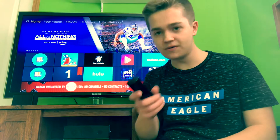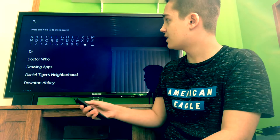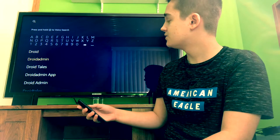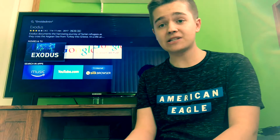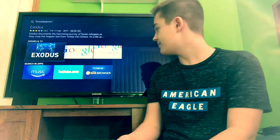To prove it, I'll head over to the app store and just type in Droid Admin — and it's not there anymore guys. It used to be there. Amazon finally got smart and took it down, so they're cracking down more on things.